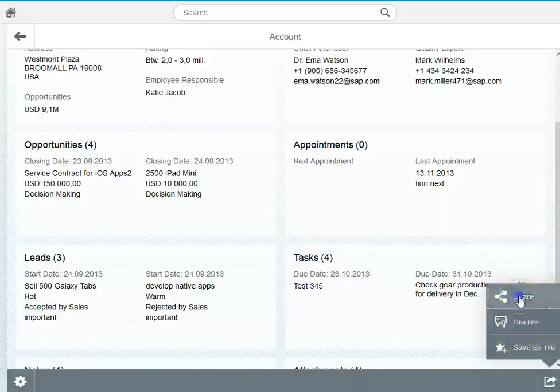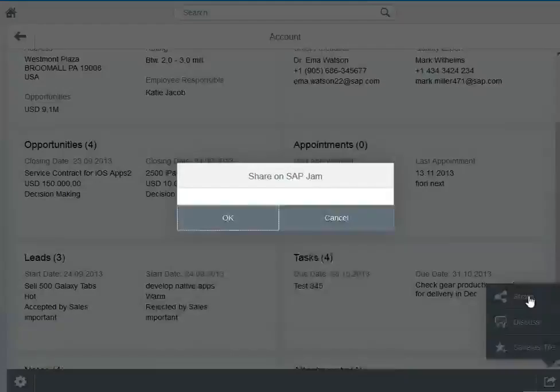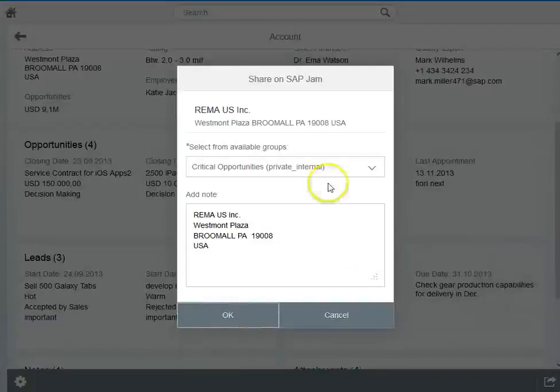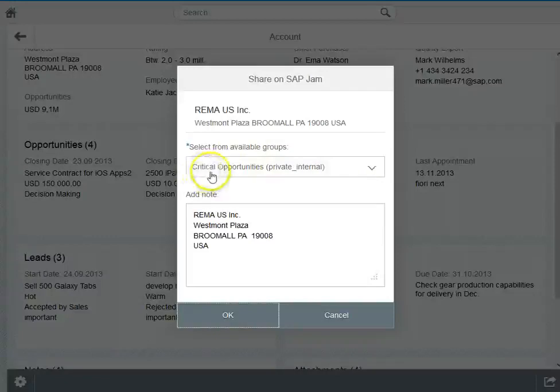Let's maybe share the information for that account. I click here on share and then a session in Jam is being triggered. I need to select as a first step of course the Jam group to which the link will be posted. There is a Jam group called critical opportunities.